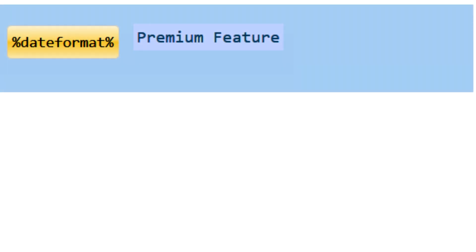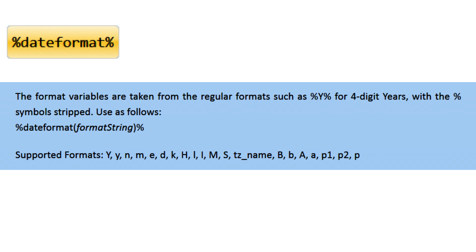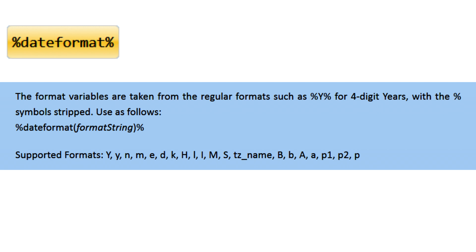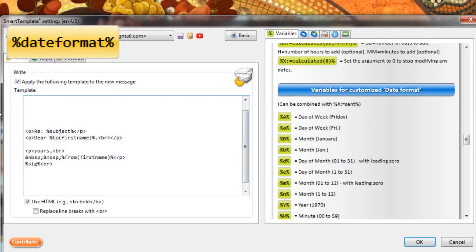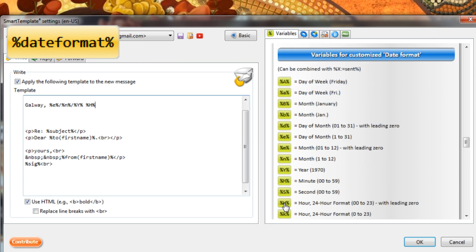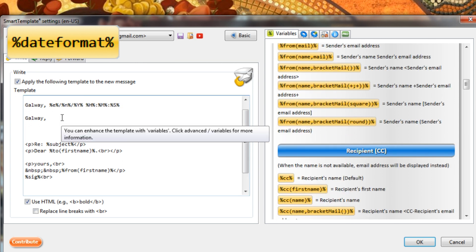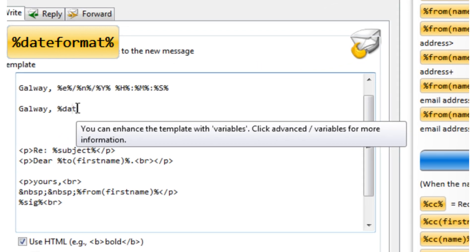Date Format. A new function for building date strings for current date in new emails in an easier way. Instead of using a load of separate SmartTemplate variables, you just need one variable for inserting date and time parts into your email. Just add the desired date and time components into the arguments list.